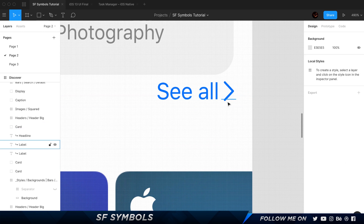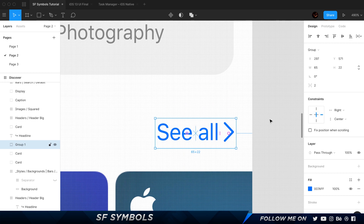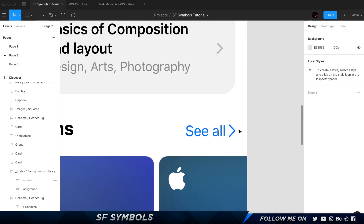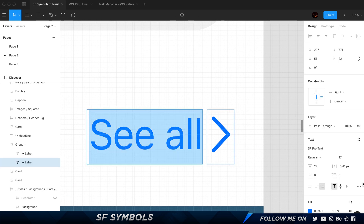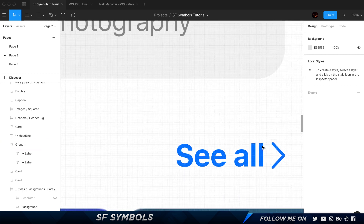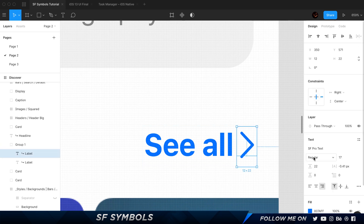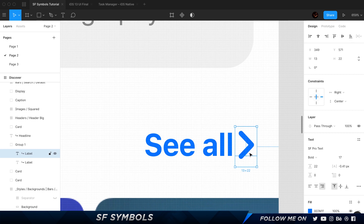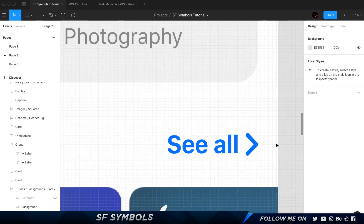I'll select these two layers I just created, press Ctrl+G to group them, and bring them down into place. Now, let's say the 'See All' text is in bold — this looks a bit odd because the icon isn't bold. There's a super quick fix: since the icon is a font/text layer, you can go ahead and change its weight to bold and that will change it to bold as well. Pretty neat.